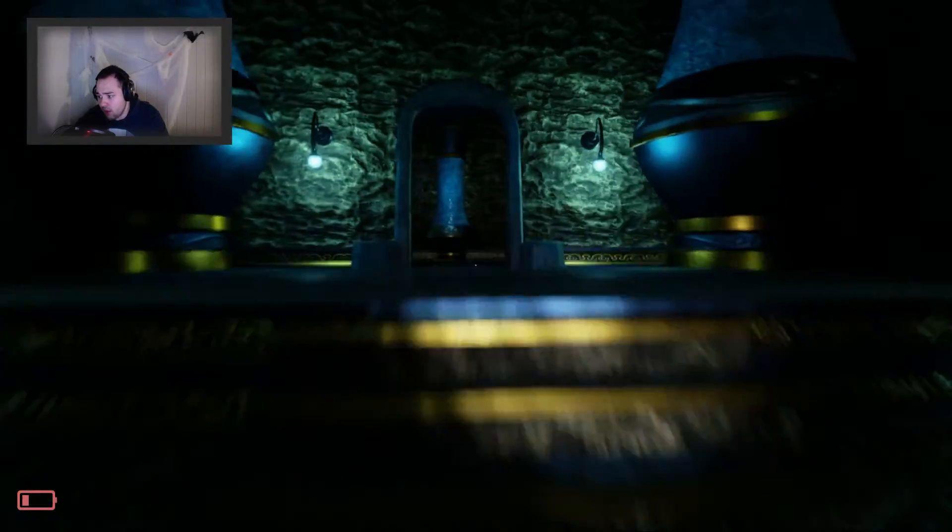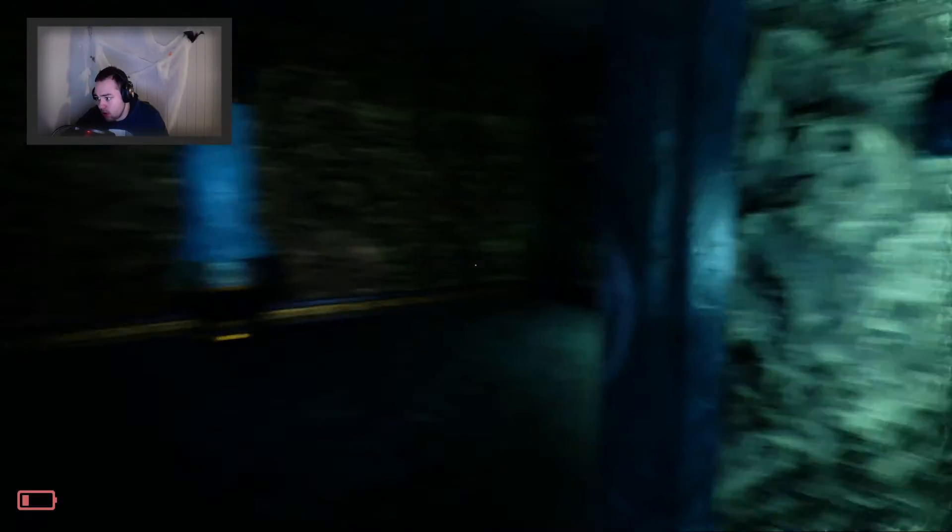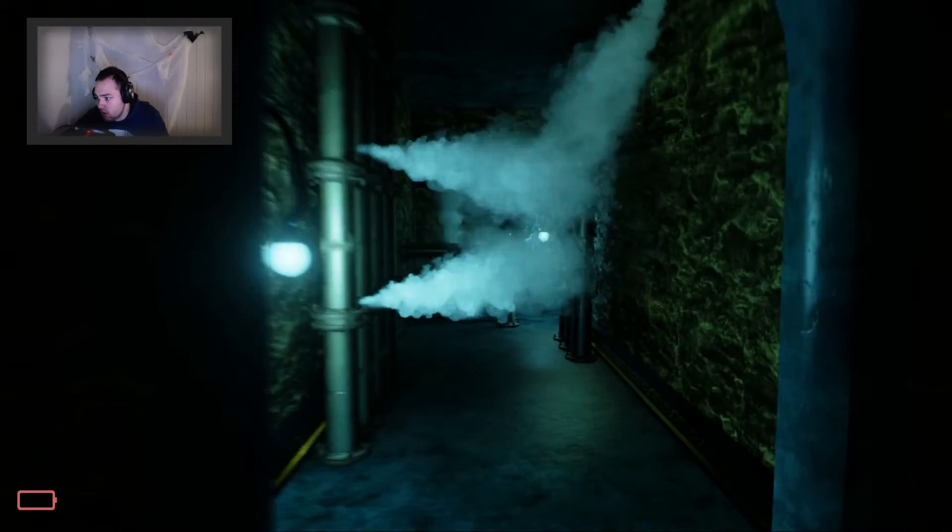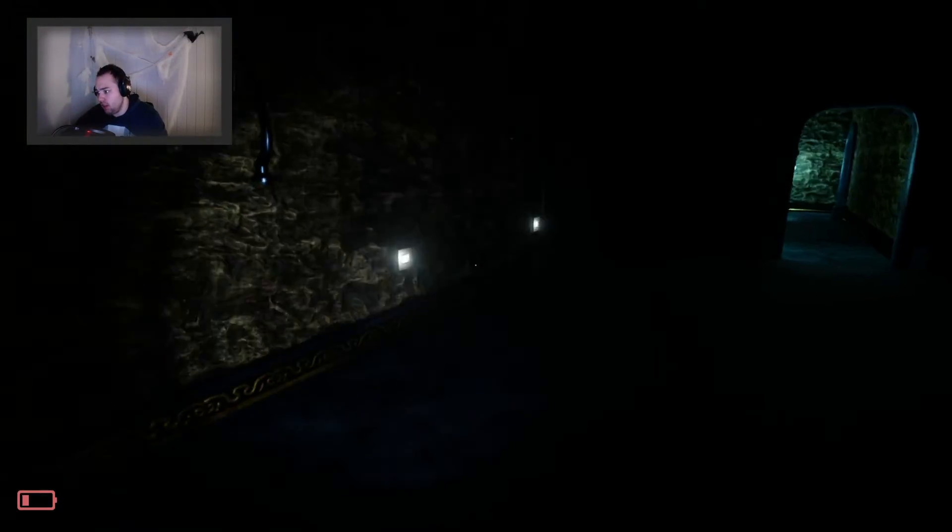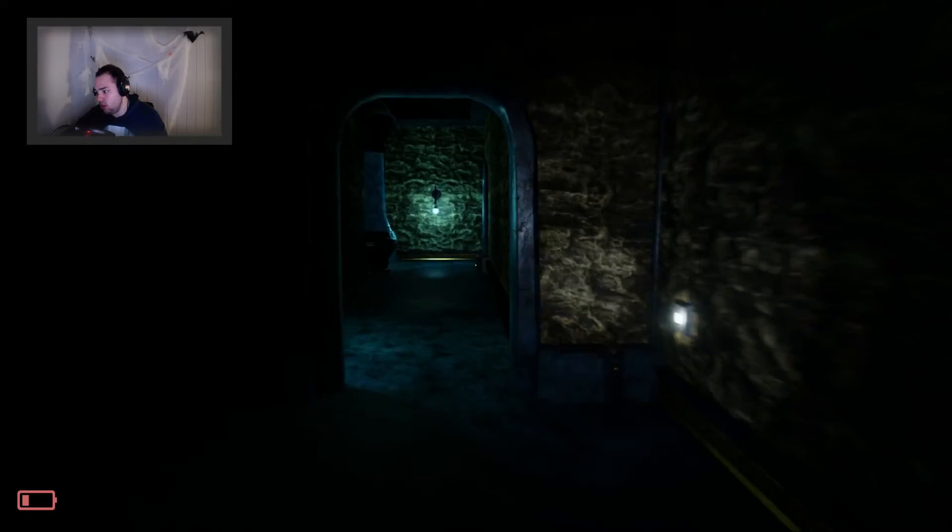Guess there has to be something else in the game. Oh, that killed me, that killed me. Okay, fuck. So I can't do that, apparently.